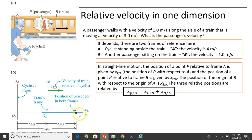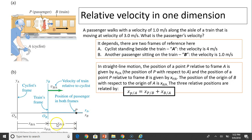Looking at diagram B: here is point P. P relative to frame B gives the position of P relative to B. The other side gives the position of B relative to A — that's the train relative to the cyclist. The person relative to the train, added to the train relative to the cyclist, equals the person relative to the cyclist. This is the equation in one dimension.